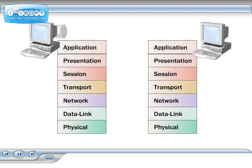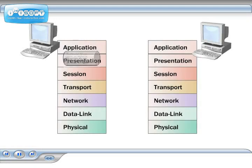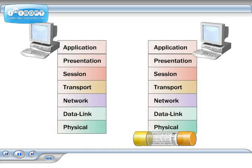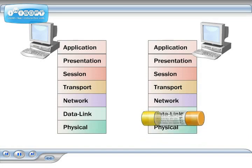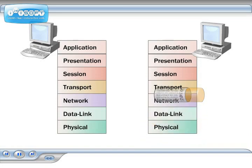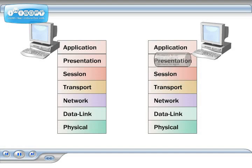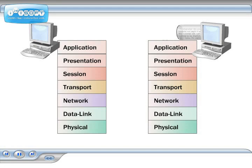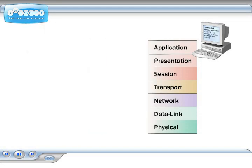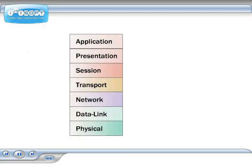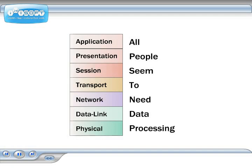The process works in the opposite way on the client that receives the packet. As it goes up through the layers, the information that was attached to the packet before it was sent is checked and removed at the same layers on the receiving host. When it reaches the application layer, only the original data remains. A phrase that may help you remember the order of the OSI layers is: All people seem to need data processing.